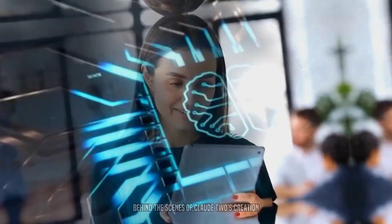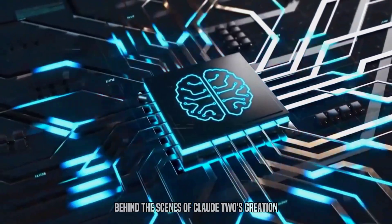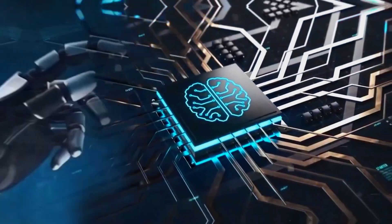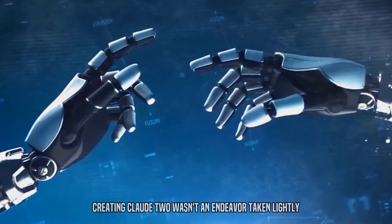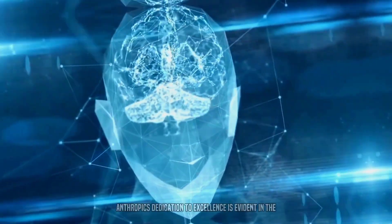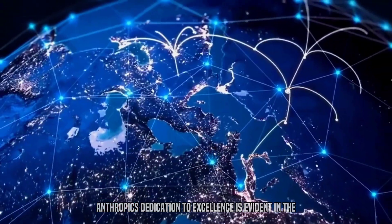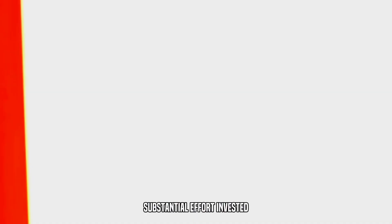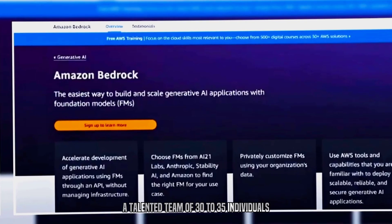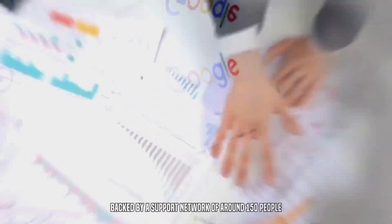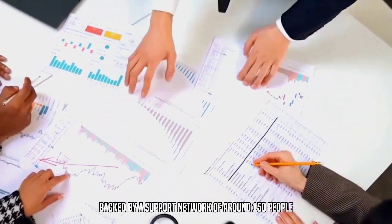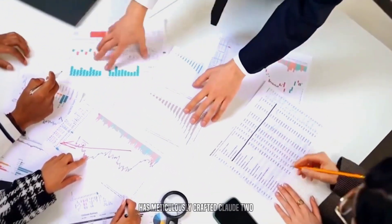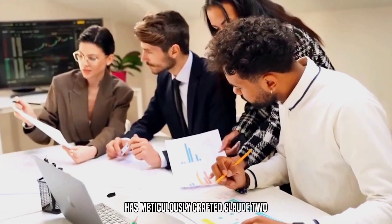Behind the Scenes of Claude II's Creation. Creating Claude II wasn't an endeavor taken lightly. Anthropic's dedication to excellence is evident in the substantial effort invested. A talented team of 30 to 35 individuals, backed by a support network of around 150 people, has meticulously crafted Claude II.